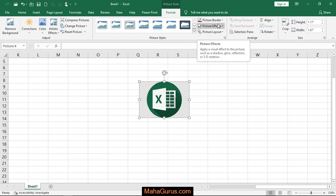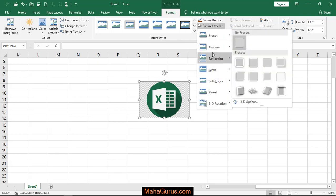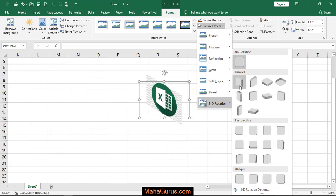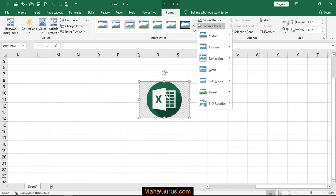So when you click on that, then this drop down menu will appear and at the last you have an option that is 3D rotation. Just after clicking on that, if you select any of these, then the same effect will be shown to the actual image that you have selected.